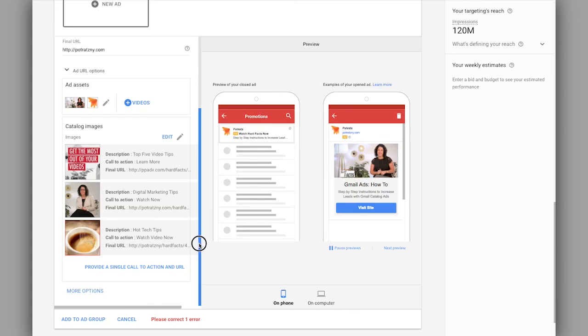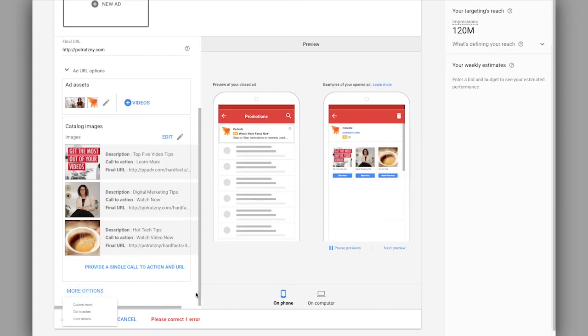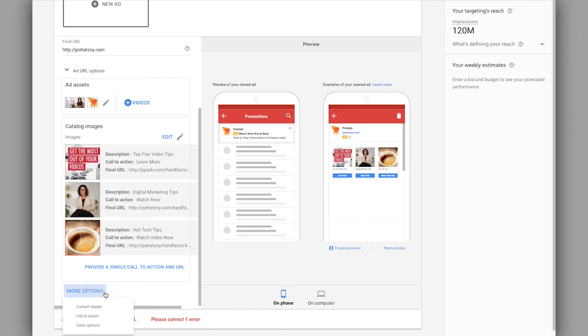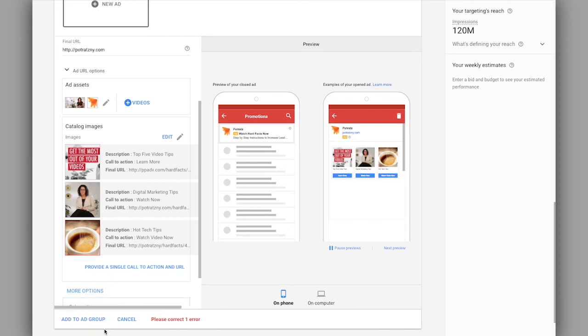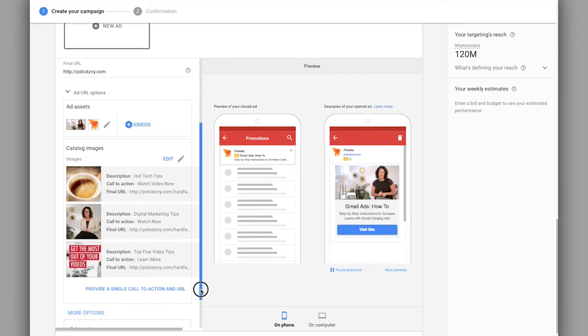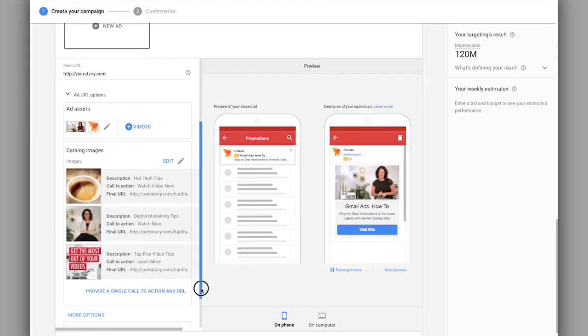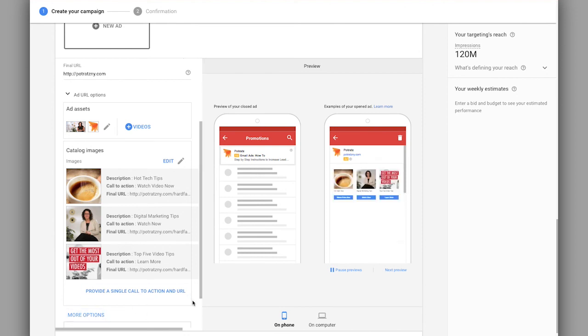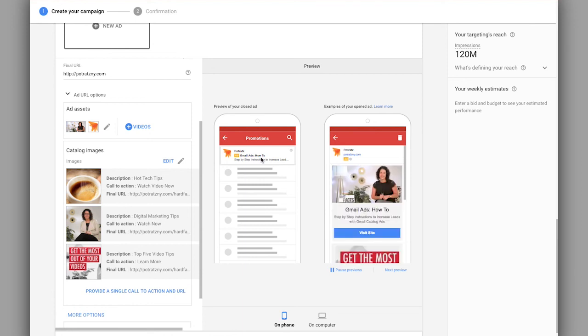Now there's a couple more options we can use. So we can have a custom teaser, a custom call to action, or a custom color option. So you can definitely experiment with those additional options, but definitely keep in mind that sometimes when you change things here, there are going to change things you've already created and added in. For example, that custom teaser will change this Gmail ads how to. So definitely get in there, experiment, utilize not just the catalog ads,